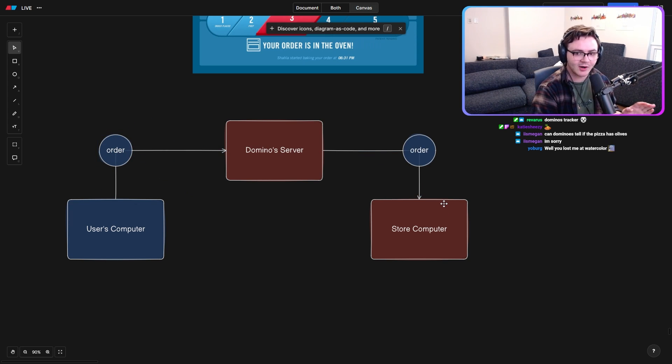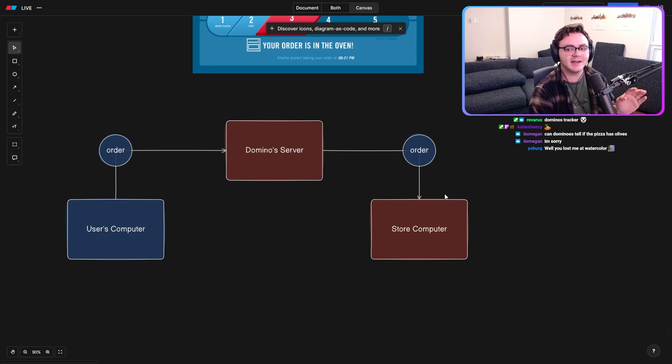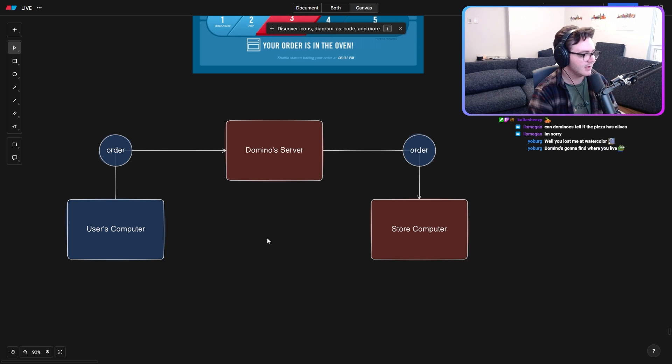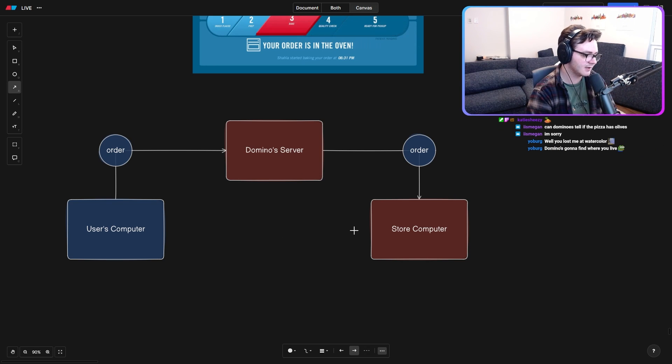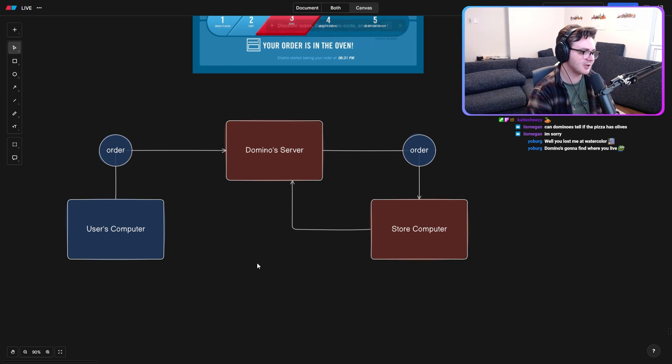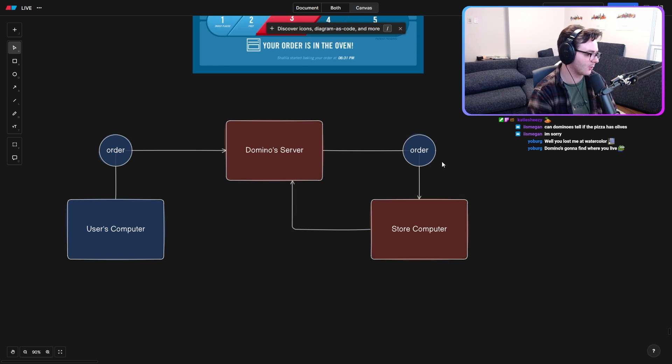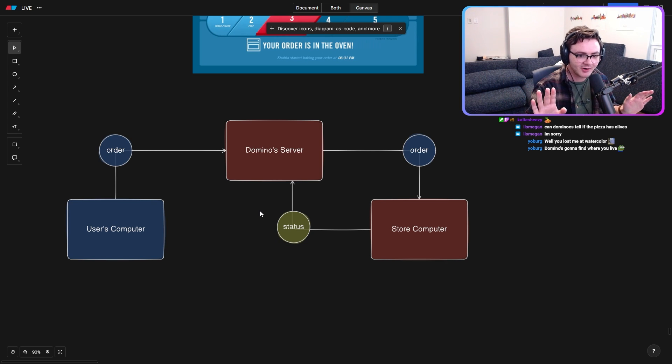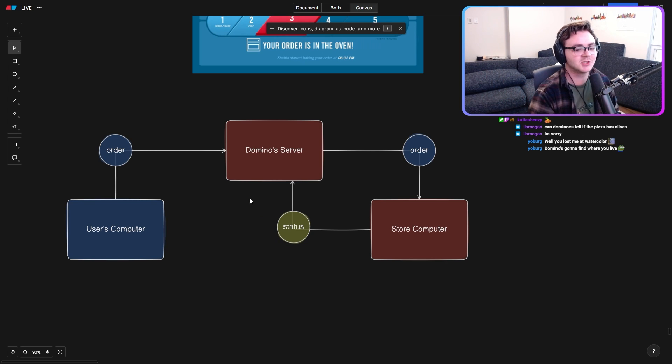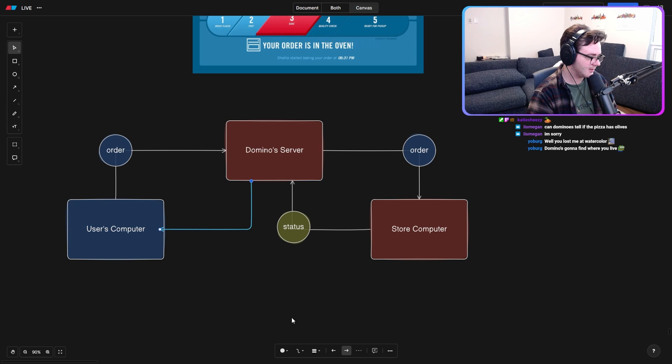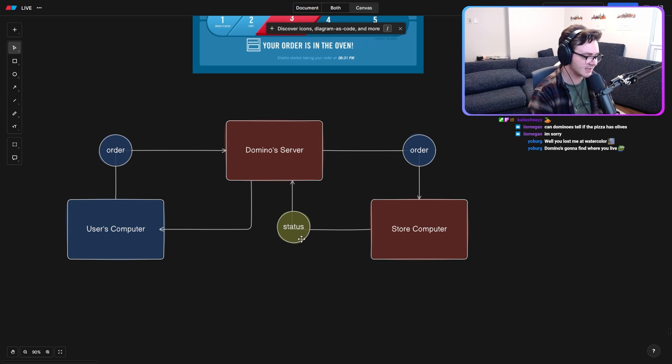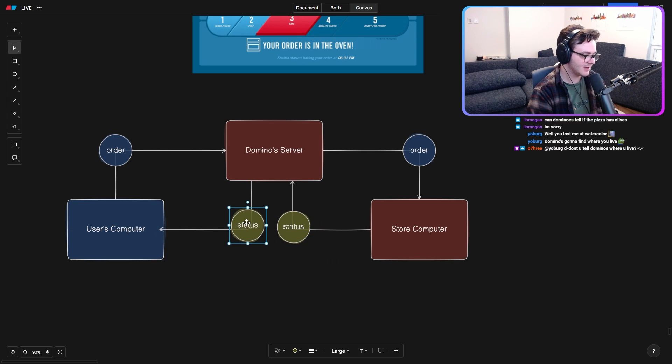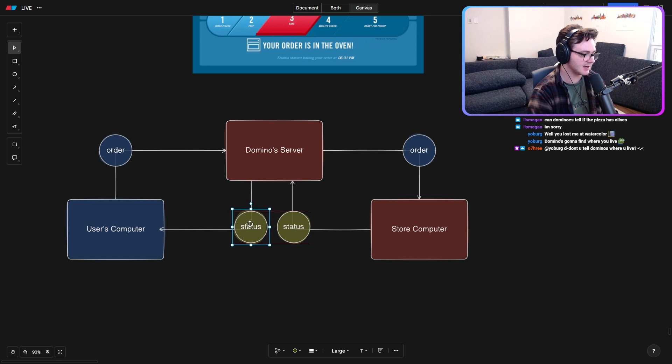The store is then going to start communicating back this idea of statuses, right? Being like, hey, we got your order. That's great. And then the Domino's server is just going to send that right over back to you so that you know what's happening with your pizza.